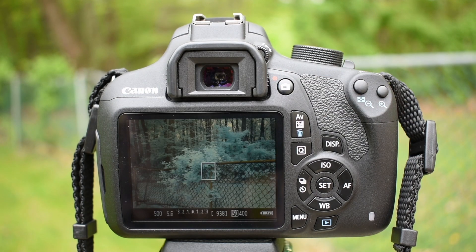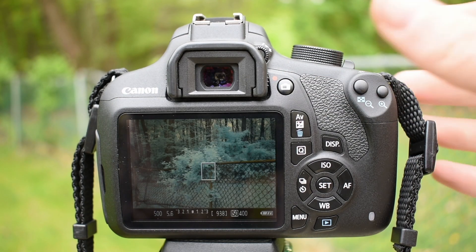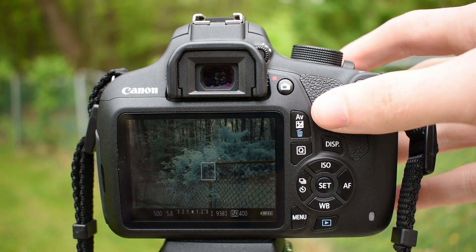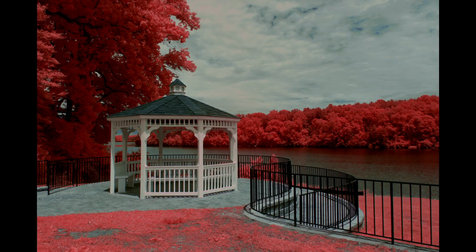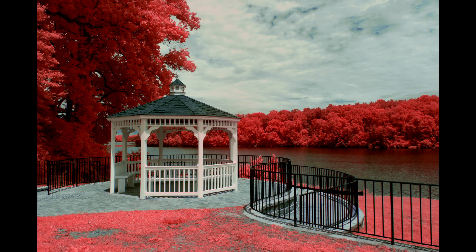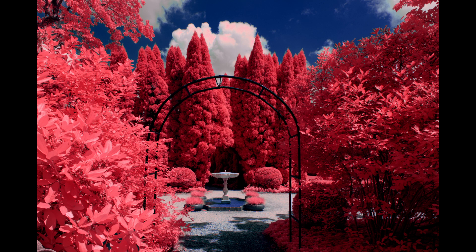This custom white balance will then yield an image with this dull blue and yellow color. I can then take this final image into my editing software of choice and begin processing it until I get a result that I'm happy with. By further changing the white balance in post, I can get a wide variety of different results.